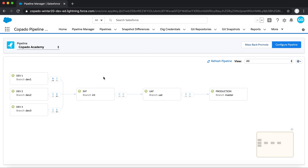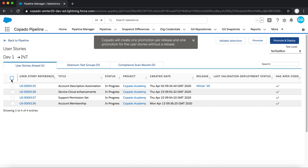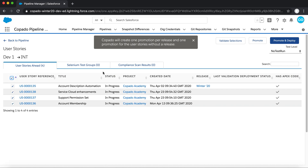One of the ways that you can deploy using Copado is through the Pipeline Manager. Here, you get a view of all the orgs in your pipeline, as well as an indication if any of them have User Stories that are ready to be deployed upstream. Looking at Dev1, you can see that the org is four User Stories ahead. If you click on the forward arrow, you can choose to cherry-pick certain stories that you would like to deploy, or you could simply select all. Then you can use the Promote and Deploy button at the top right corner, which will instantly deploy them up to the integration environment, as well as trigger the appropriate Git merges.